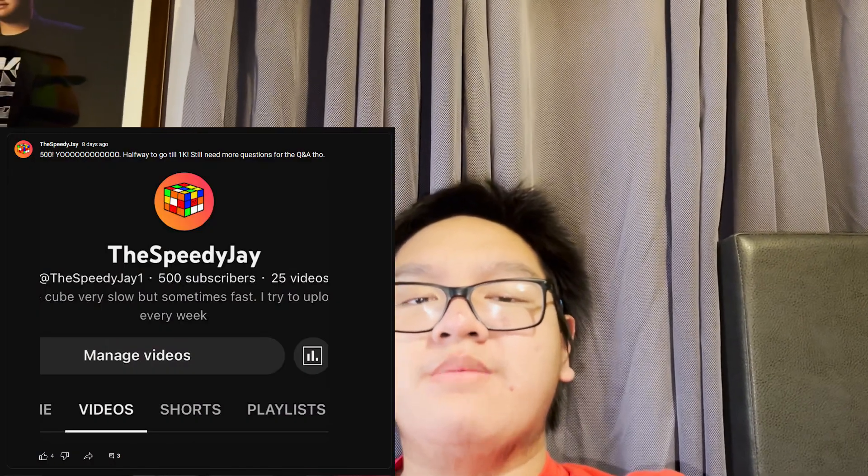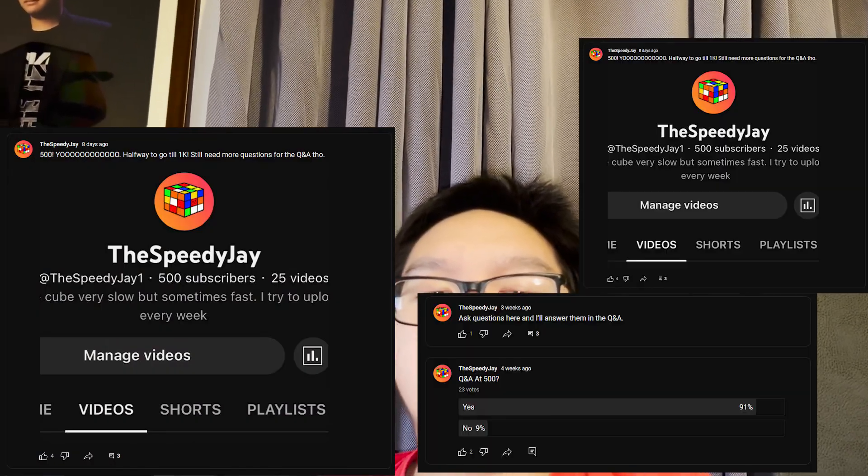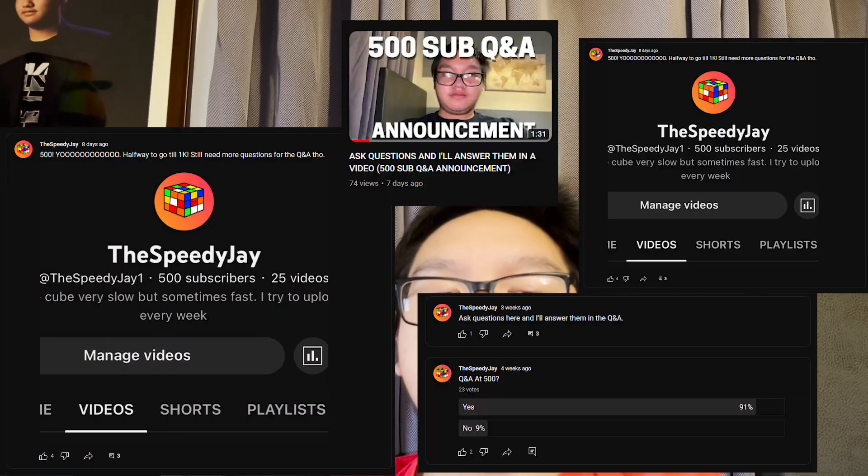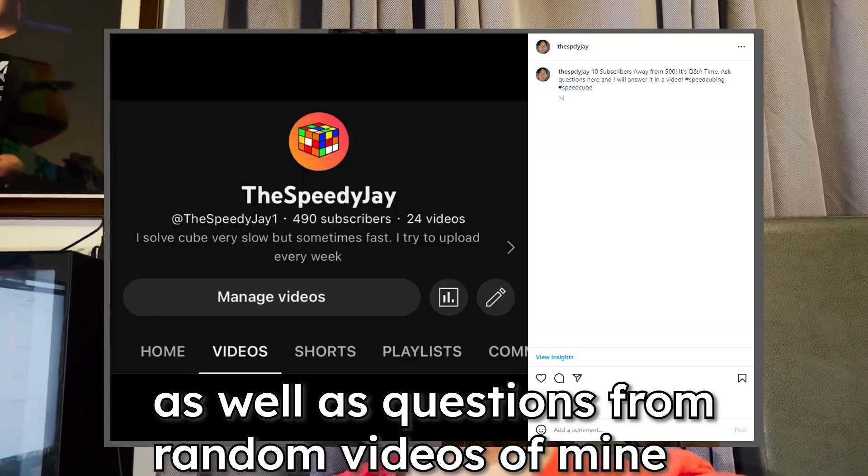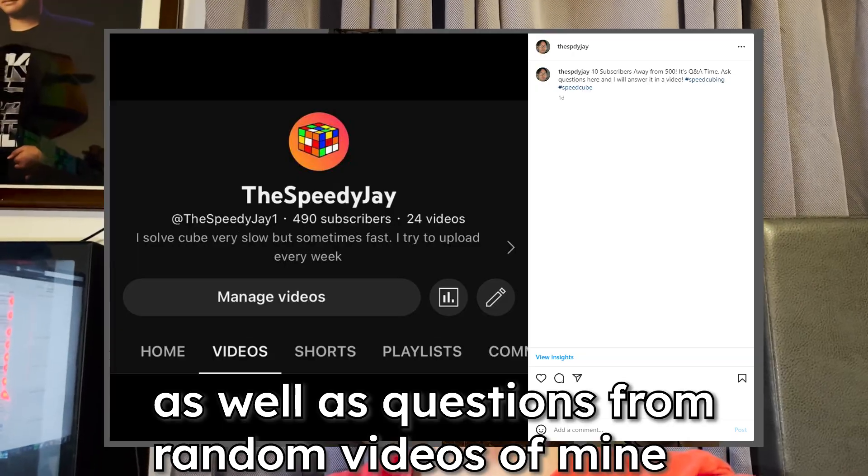500 subscribers — I'm honestly really thankful for that. Thank you guys for 500 subscribers and for all the support for the first competition video I made. It's time to do a Q&A. You've seen me do a bunch of community posts and a video announcing the Q&A, and I'm going to be answering a bunch of questions. There are only like four comments on Instagram but they're all different questions, so I guess that counts. Let's get right into it.